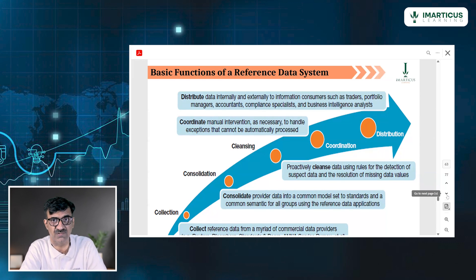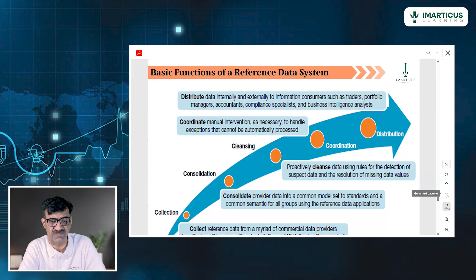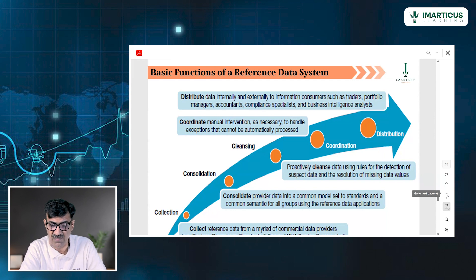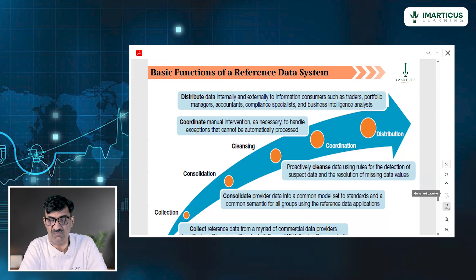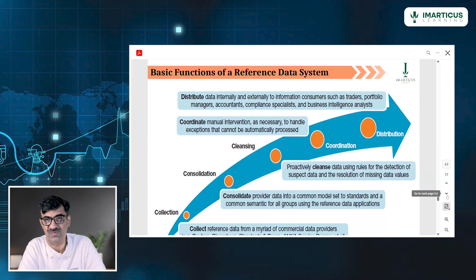Standards like US listed companies, Indian listed companies. After this, you can proactively cleanse the data. So what you did is collect it, then consolidate, and now you're cleaning. Data cleansing means detection of suspect data and resolution of missing data values. It's very important.